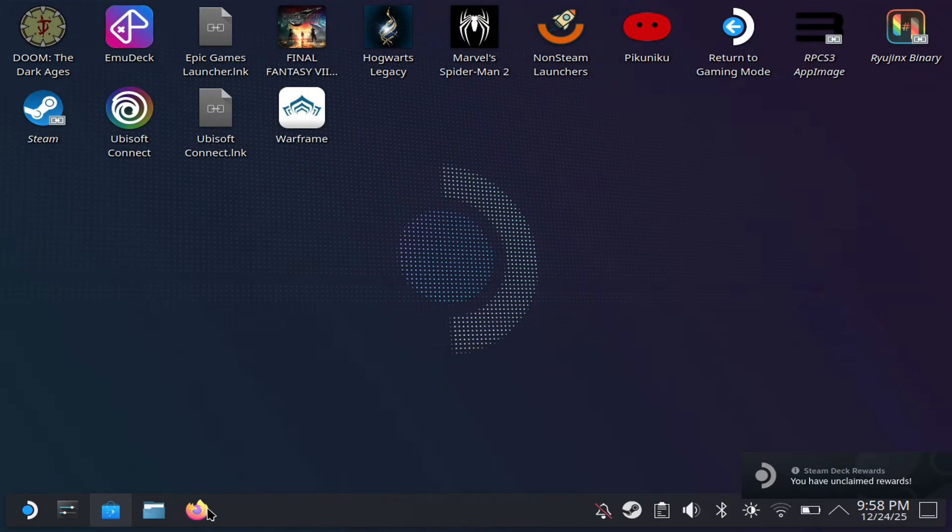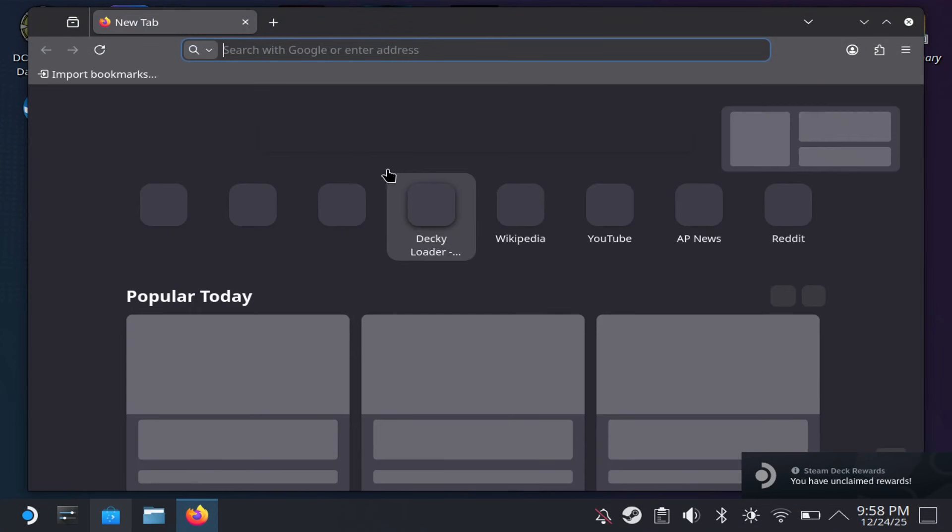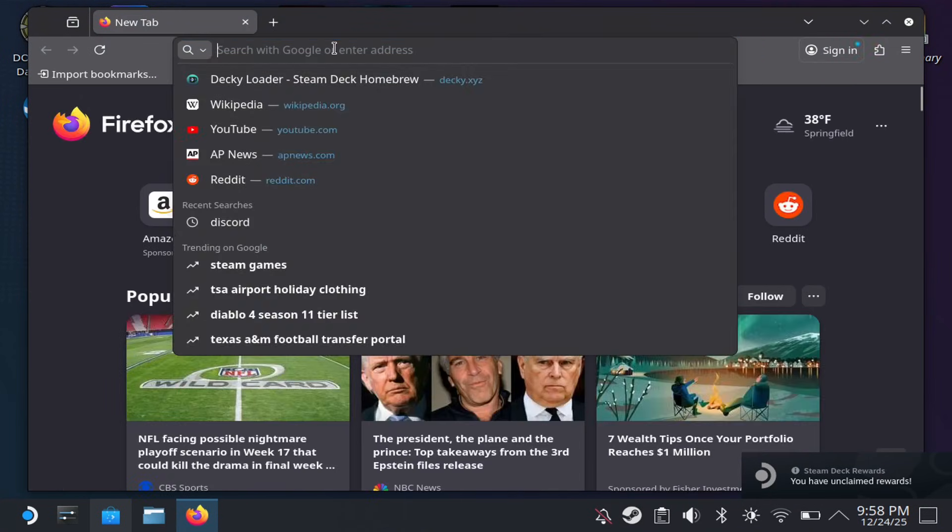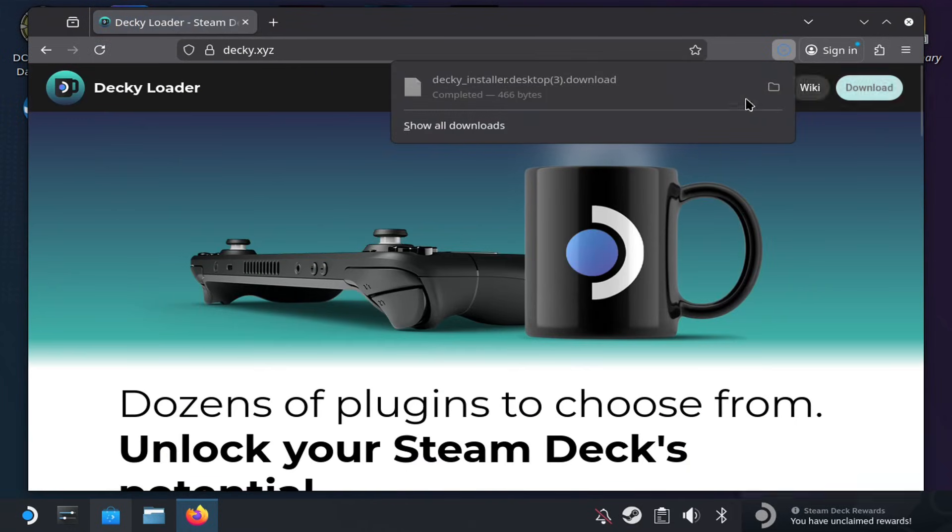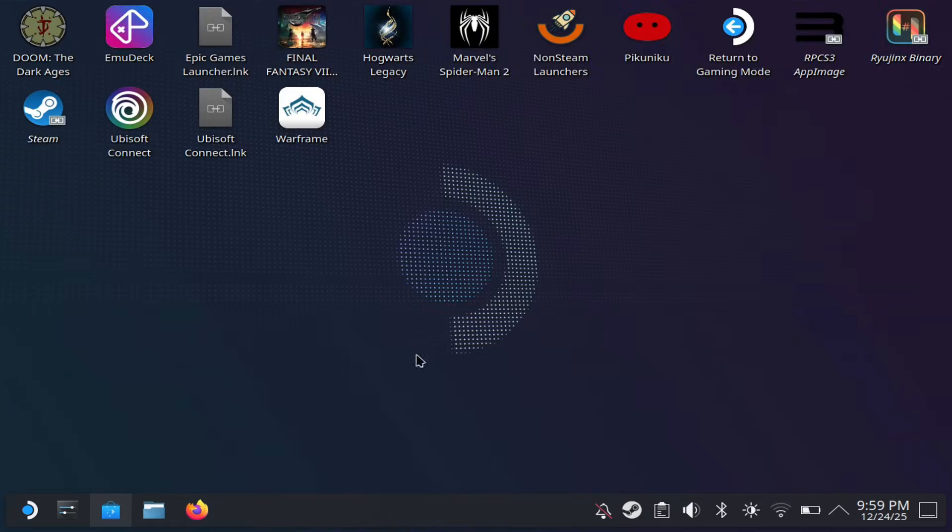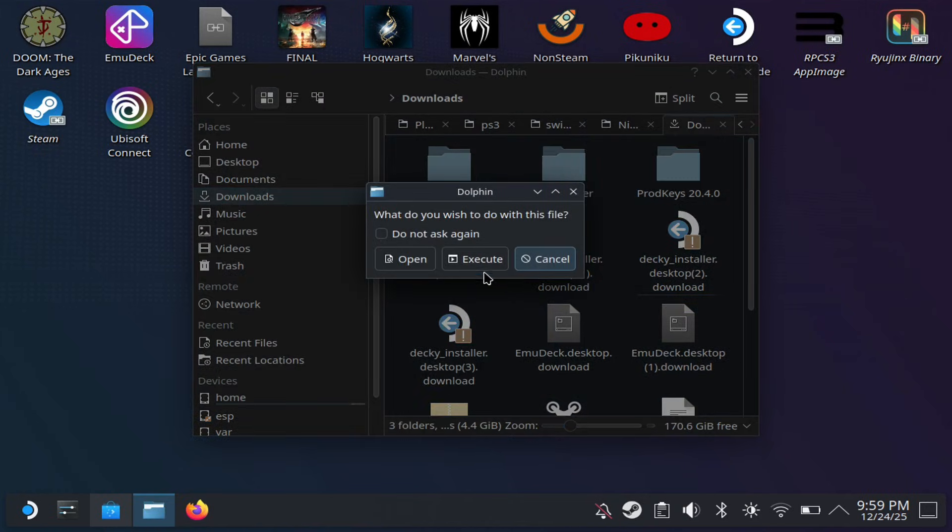The next tip is to download Decky Loader plugin, and this should be easy to do. Again, desktop mode, you just want to open up a browser like Firefox like you see right here, and then you want to search for Decky Loader and hit download. Once you're done downloading it, you should see it in your Dolphin folder like you see right here. Go to downloads and you should be able to see it here.